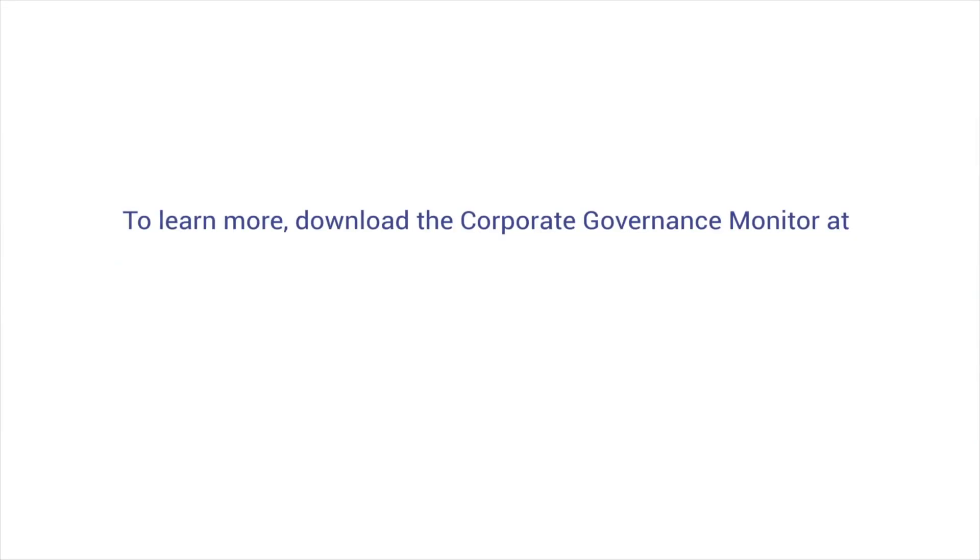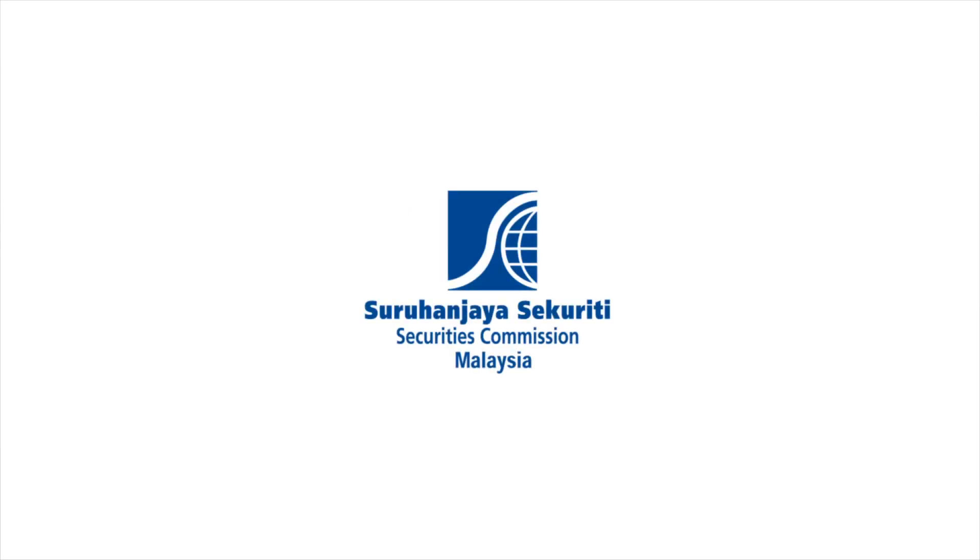To learn more, download the Corporate Governance Monitor at www.sc.com.my.